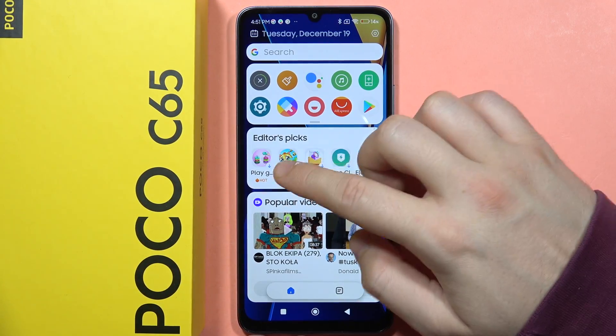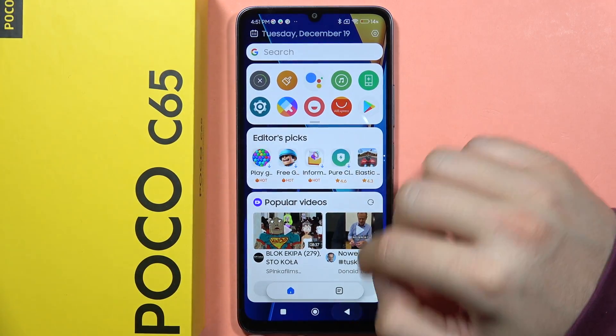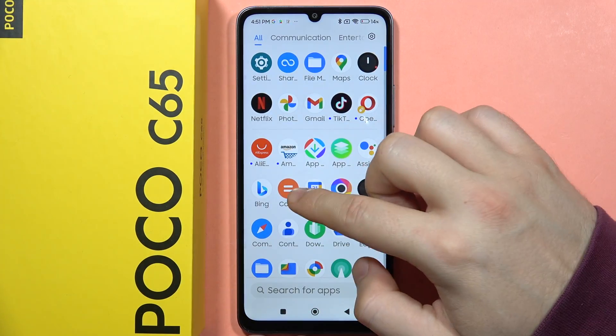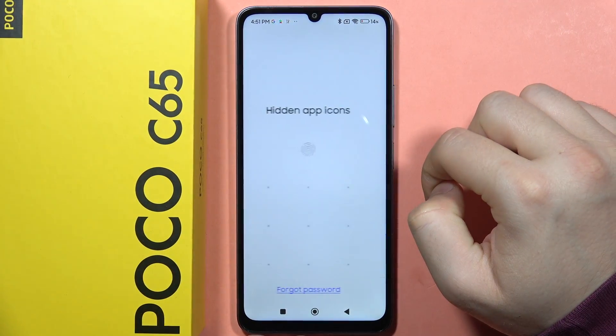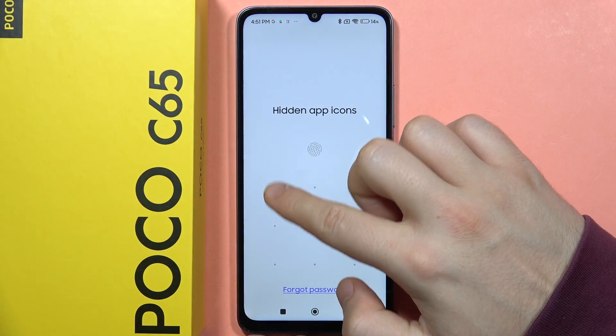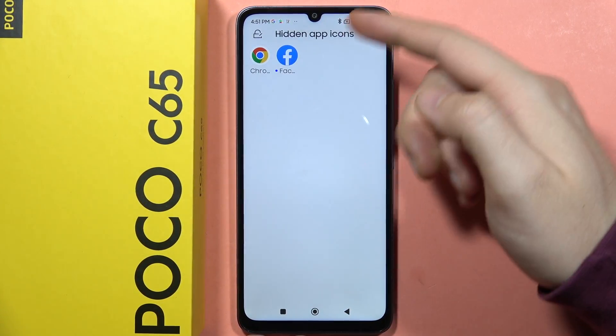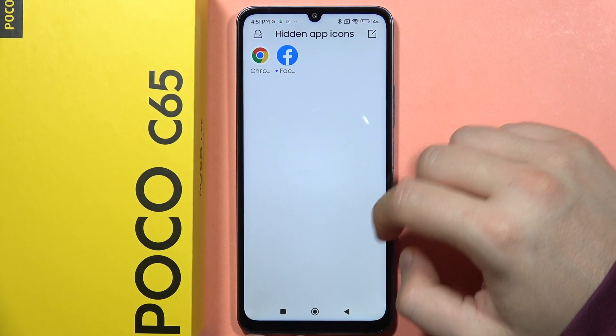So now if I want to get access to these applications, swipe like this, input the lock, and here we can use these applications.